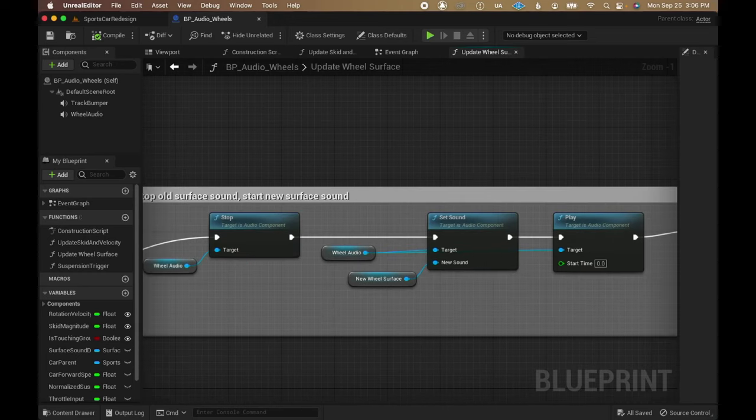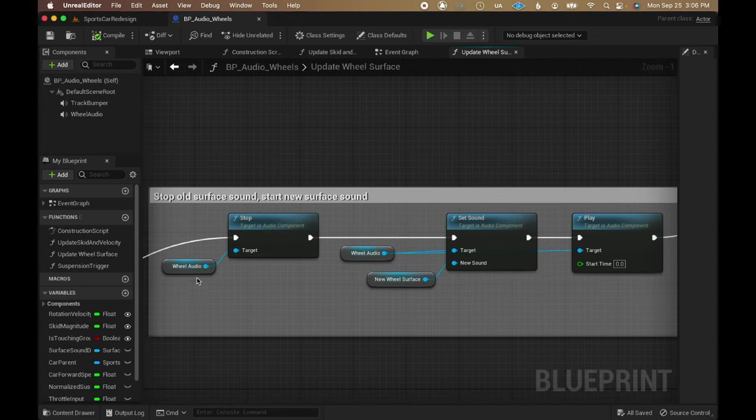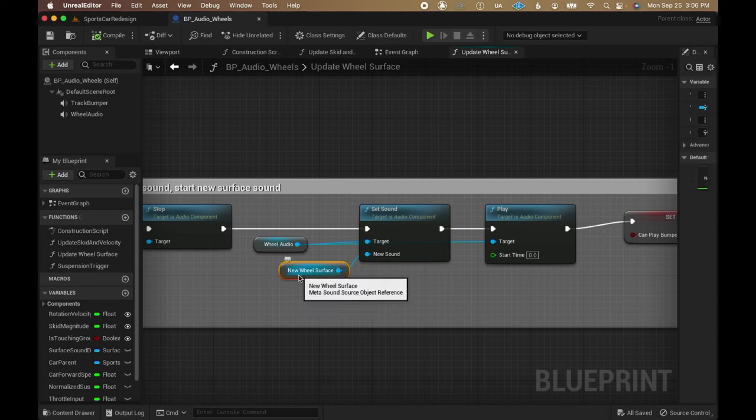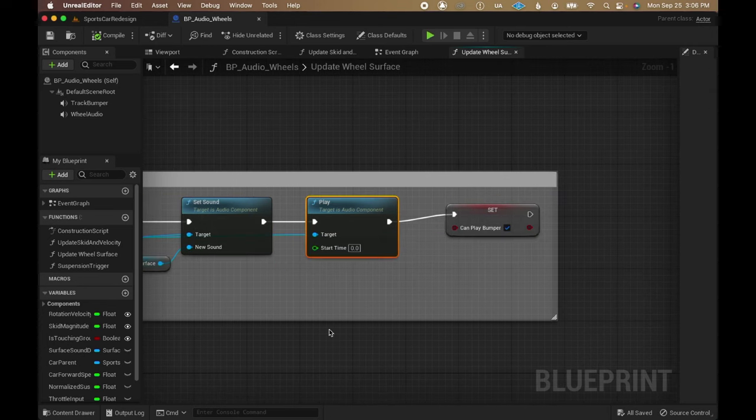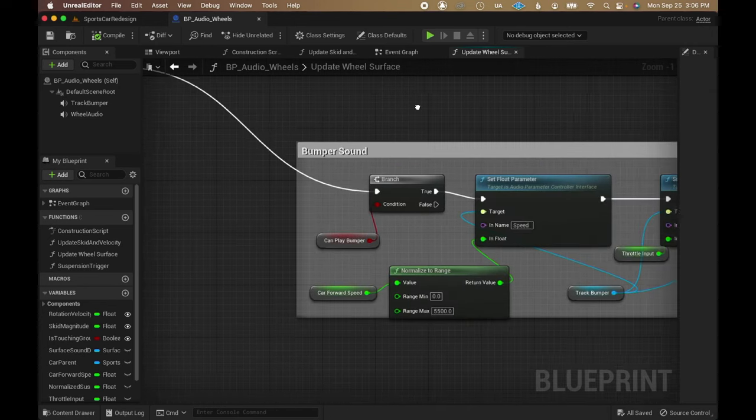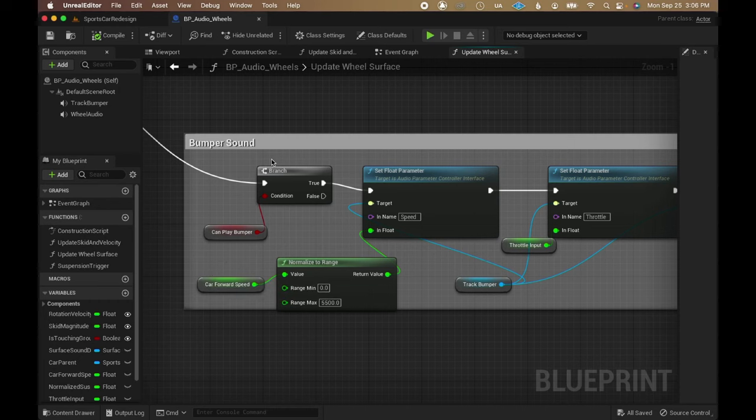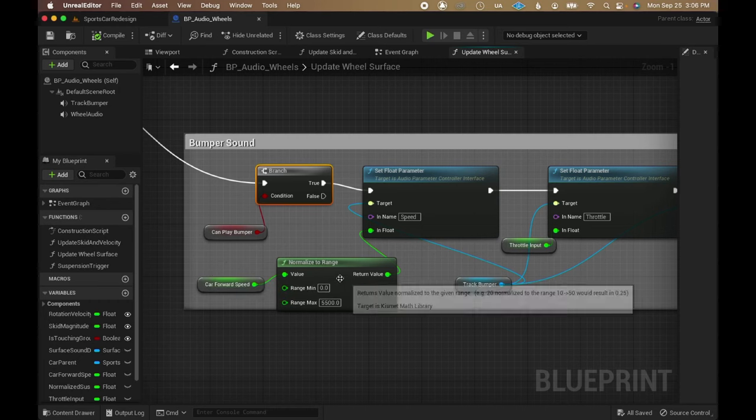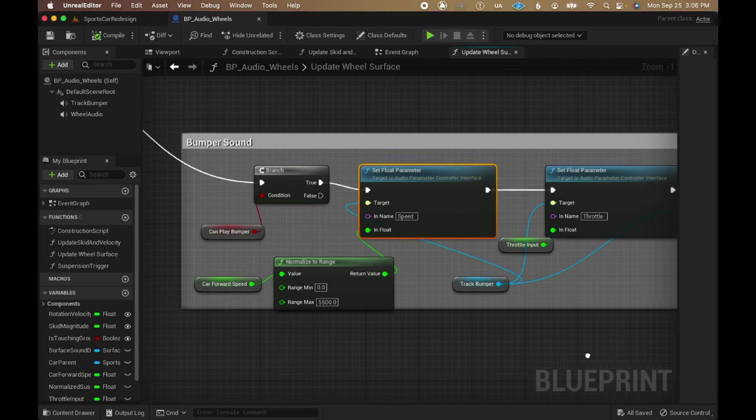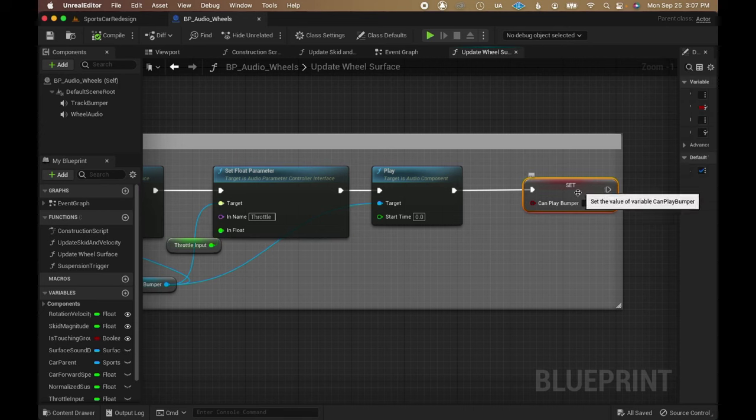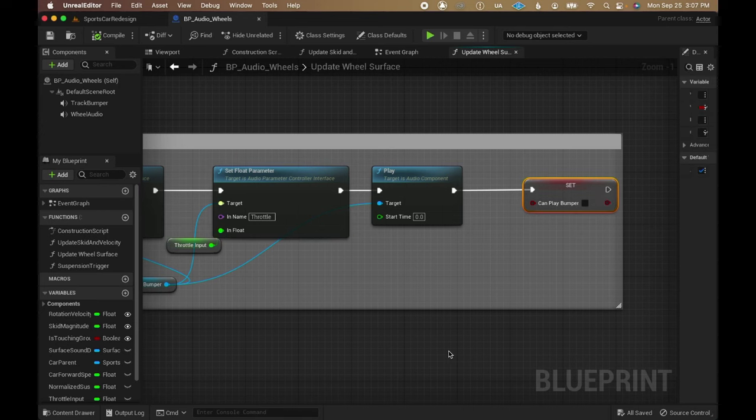If it's supposed to play a surface loop, it stops the wheel audio component, swaps out the metasound in it and starts it back up. If it's supposed to play the bumper one-shot, it does another check to avoid machine gunning and then plays the bumper metasound on a separate audio component so it doesn't get cut short by a surface change.